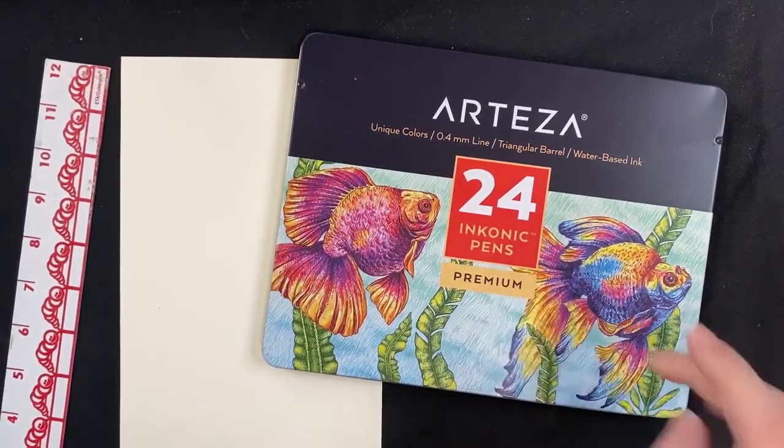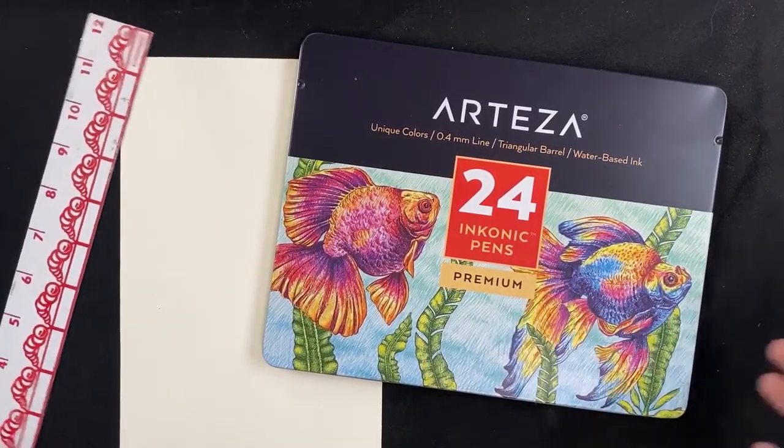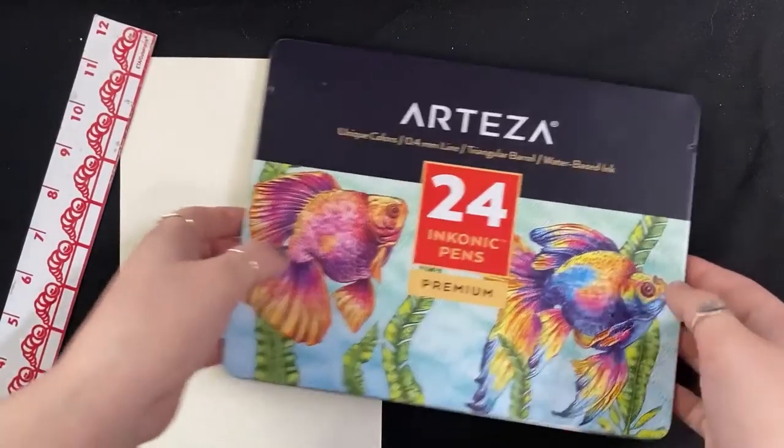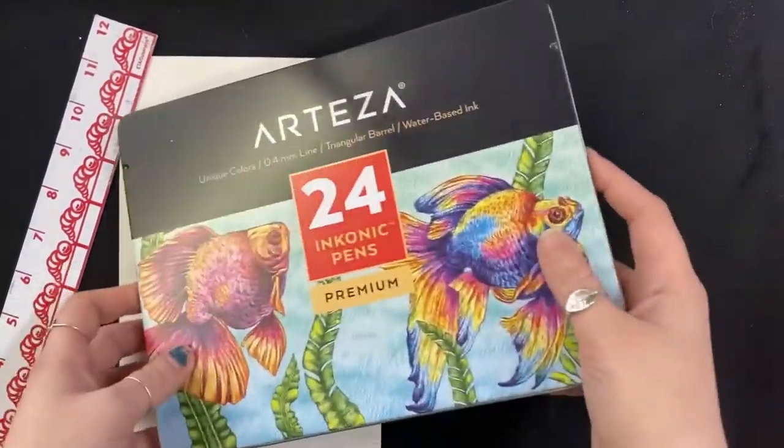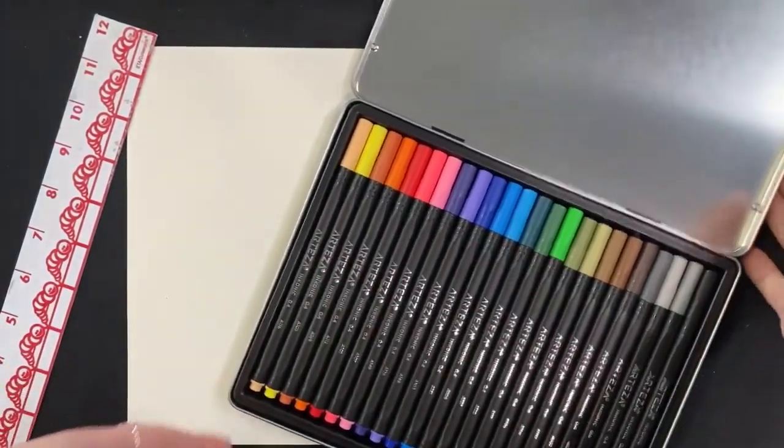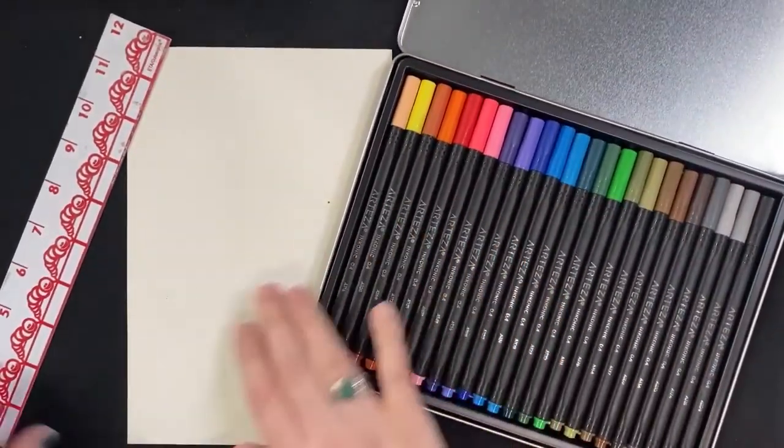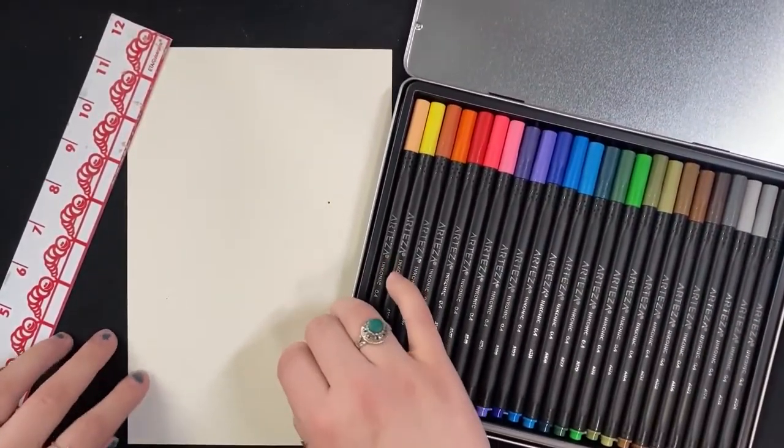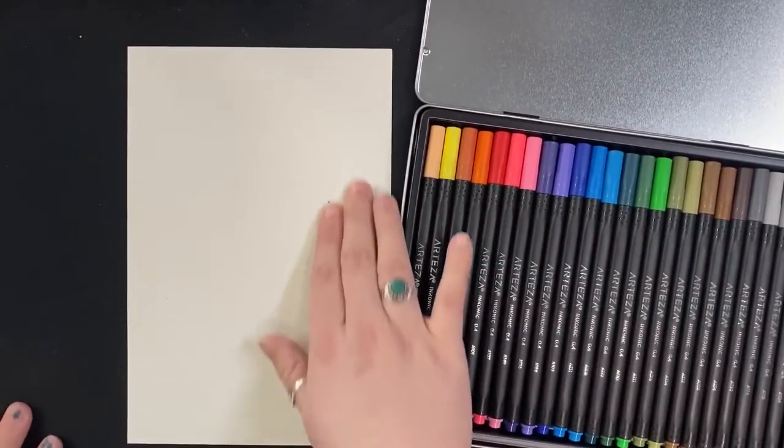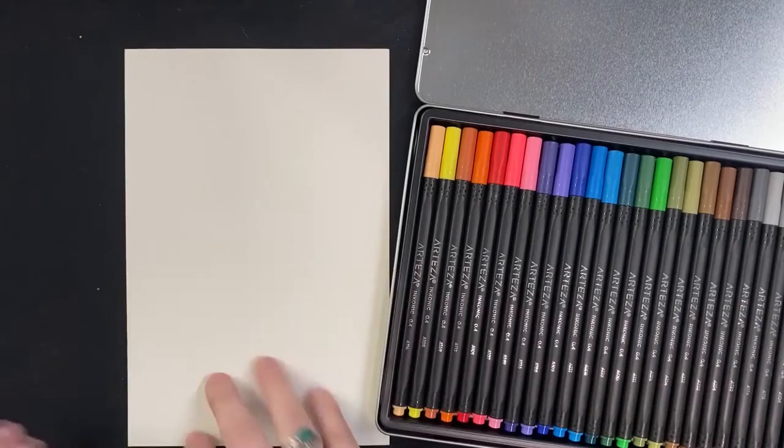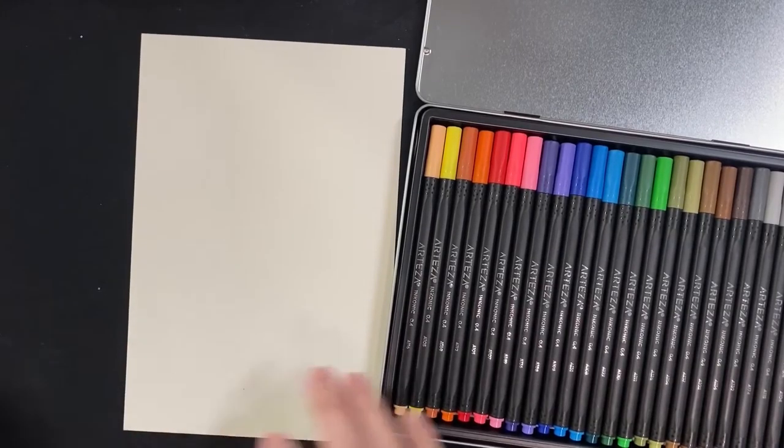All right guys, so in this week's art bag there should be some fineliners for you. I'm going to show you how to fill up a sketchbook page using these guys. It's going to be a really easy way to just kind of get some doodles out. You don't have to think too hard on it.